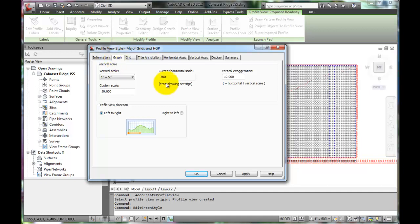10 is very drastic and can make it hard to estimate how steep things really are. Let's change the vertical exaggeration factor to 2.